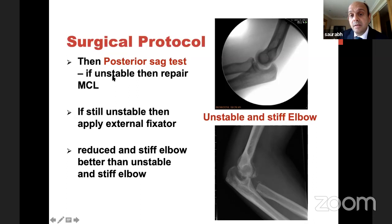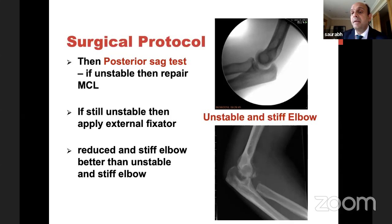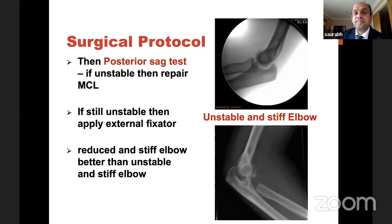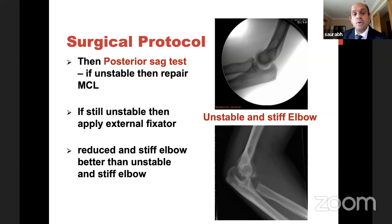To do the posterior sag test, get a lateral view of the elbow and let gravity take over. Beyond 30 degrees of flexion — at 30, 40, 50 degrees — if the elbow is dropping or sagging posteriorly, the posterior sag test is positive and you repair MCL. As I said, it's very rare if you've done your first three repairs correctly. Once you've repaired MCL, do the sag test again; if still sagging, put an X-fix. I have never put an X-fix or seen one being put in the last six years.